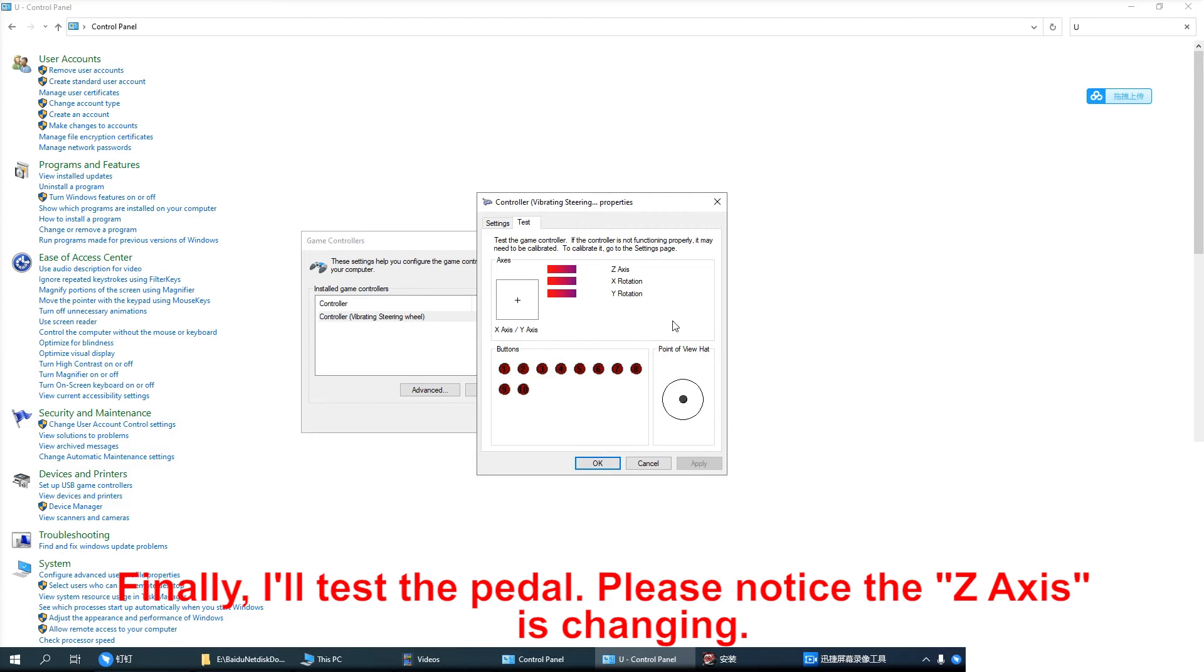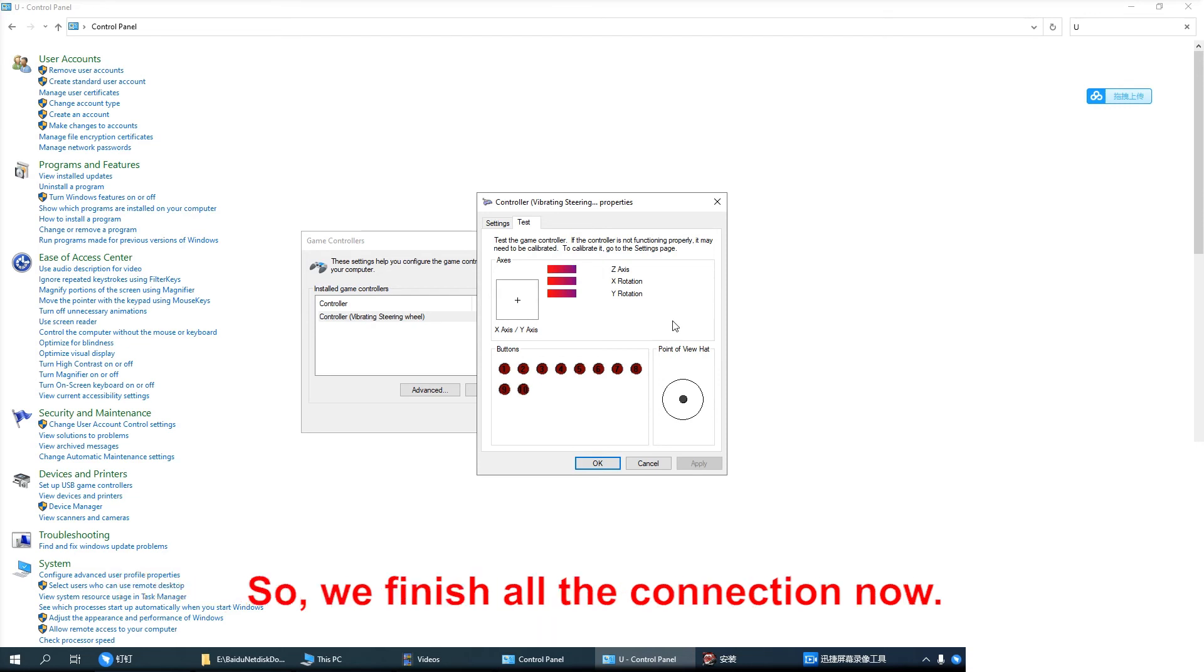Finally, I will test the pedal. Please notice the Z-axis is changing. So we finish all the connection now.